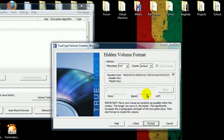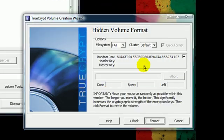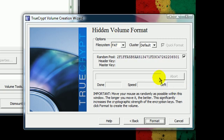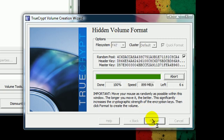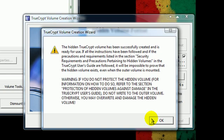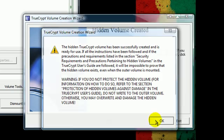Now, same thing again with the mouse, just kind of move it around to randomly generate a key. And there you go.